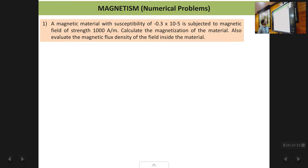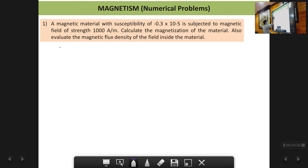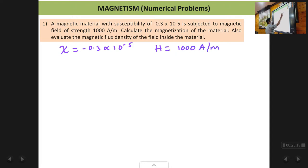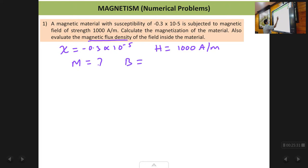The problem: a magnetic material with susceptibility chi of minus 0.3 times 10 raised to power minus 5 is subjected to a magnetic field strength of 1000 ampere per meter. Calculate the magnetization of the material and also calculate the magnetic flux density inside the material. Given: chi equals minus 0.3 times 10 to the power minus 5 (unitless), and H equals 1000 ampere per meter. We need to find magnetization M and magnetic flux density B.